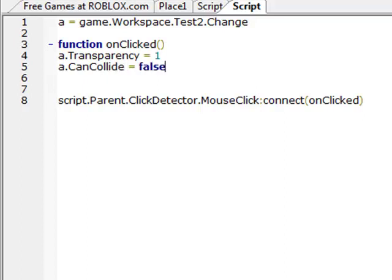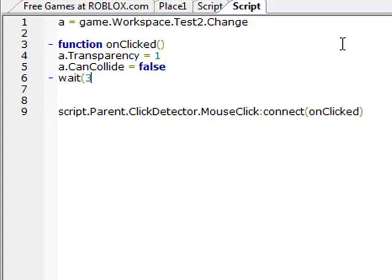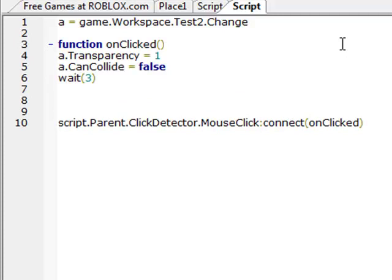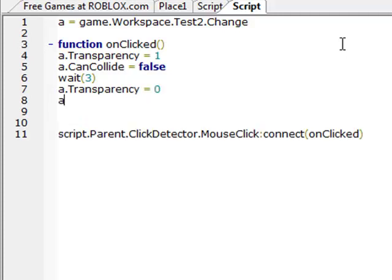A dot can, capital C, full C's, can collide equals false. So basically, what this part of the script is doing, it's changing it so you can see through it, and you can walk through it. And then we're going to wait three, and then we're going to change it back to what it was.